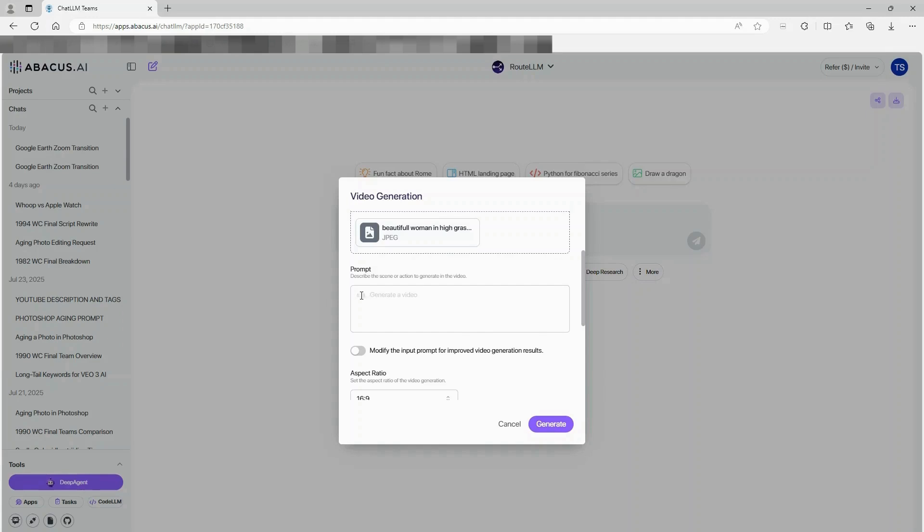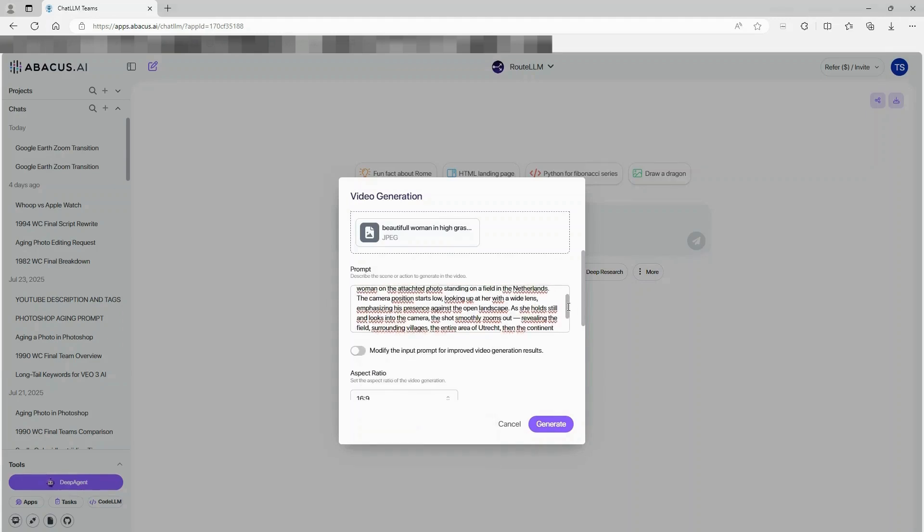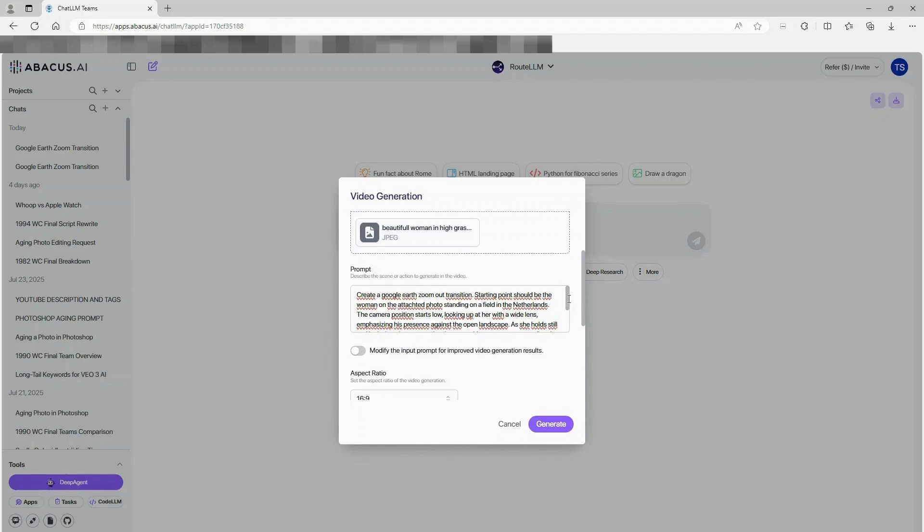Next, paste in the prompt. And yes, I've included the exact prompt we used in the description.